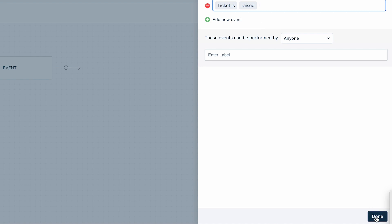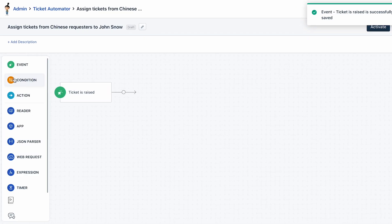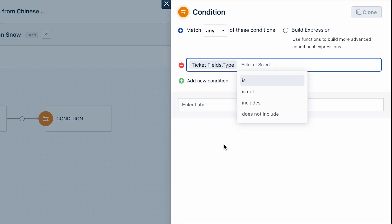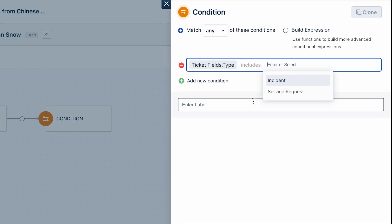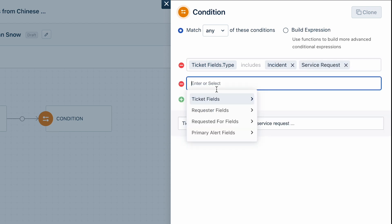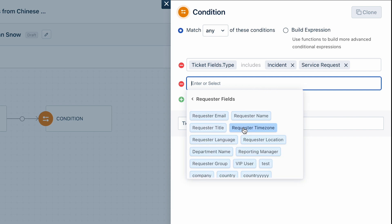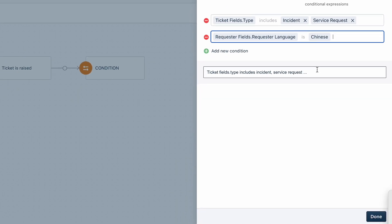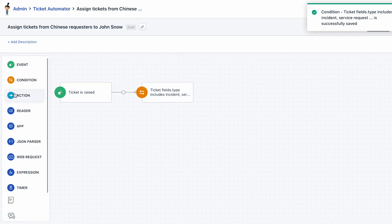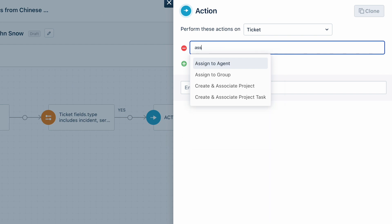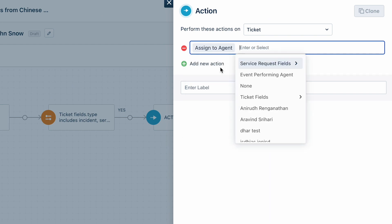Click Done. Now drag and drop the Condition block. Select the Ticket Fields option and click on Type, then include Incident and Service Request. Click Add New Condition, choose the Requester Fields option, and click on Requester Language, then select Chinese. Click Done. Finally, drag and drop the Action block. Select 'Assign to Agent' from the list of dropdowns, then select the agent John Snow.